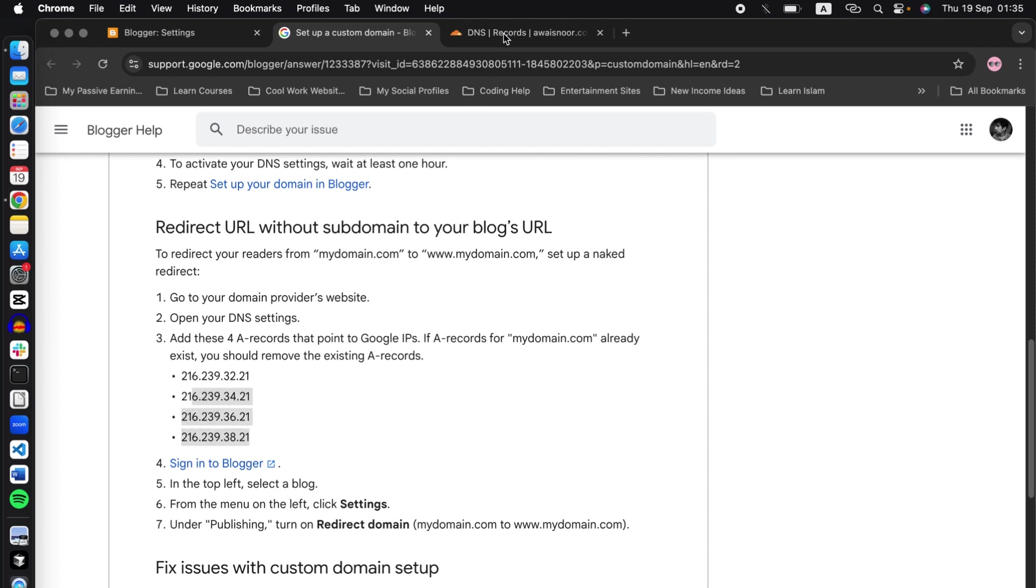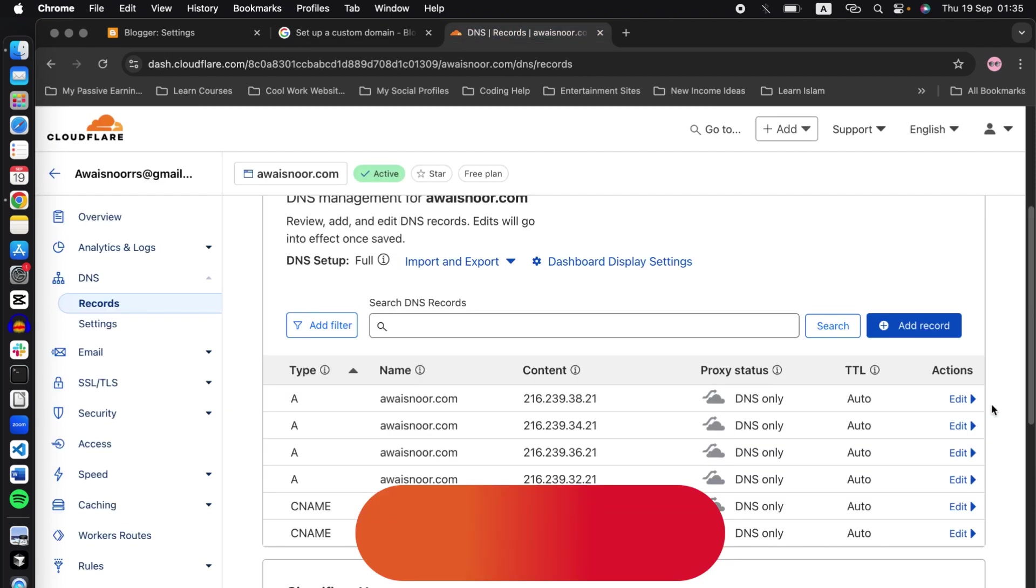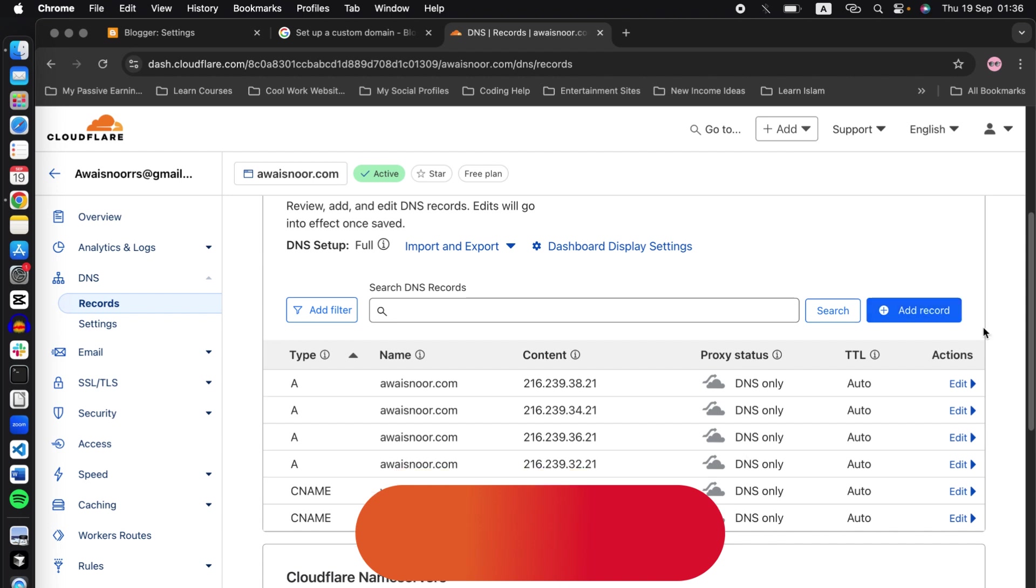Do the same for the rest of the three records as well. Once you've completed adding all the records, the four A records and the two CNAME records, I need to show you some settings you need to do to enable the Blogger custom domain. So in the left column, go to SSL/TLS and click on configure.